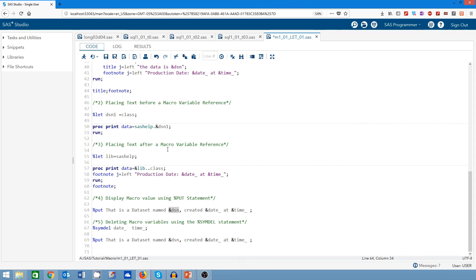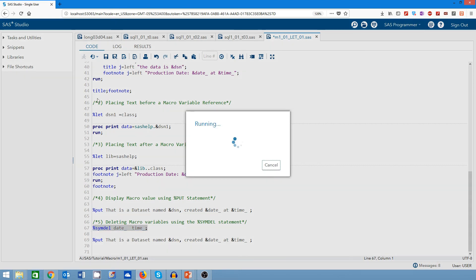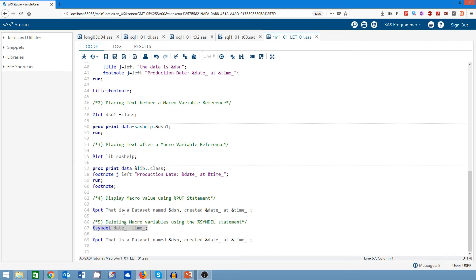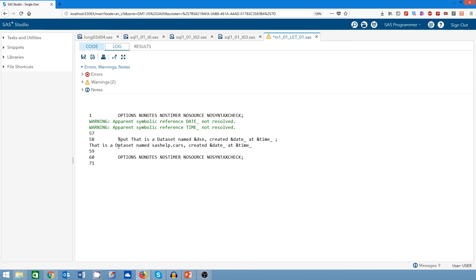For the last demo, I show how to delete macro variables using the %SYMDEL keyword. I delete the date and time macro variables. After submitting with no errors, I run the same %PUT statement again. This time I see no value for the date and time macros because they have been deleted.